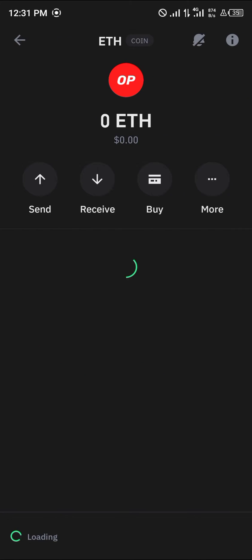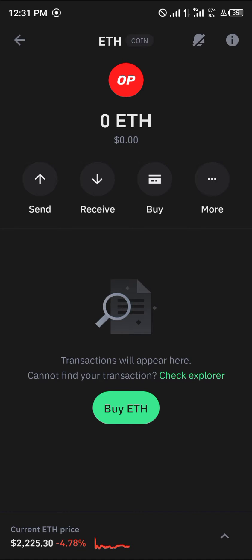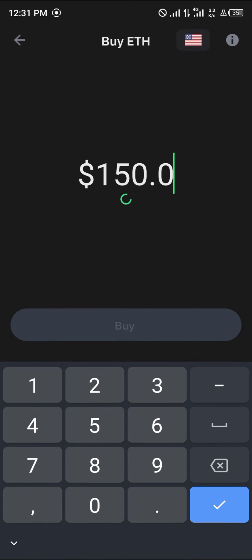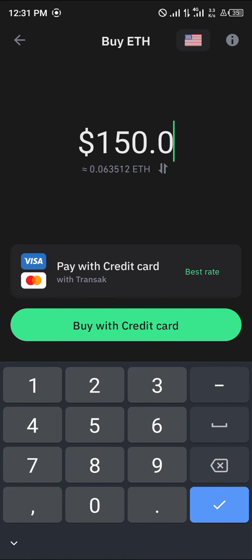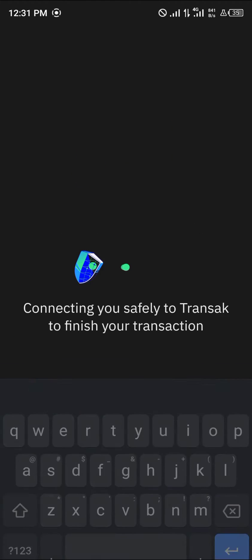Once you've done this, in order to get yourself some Optimism Ethereum it's quite simple. Click on the Buy option. Now on Trust Wallet you have the feature to simply buy with your bank card, that's via your Mastercard or your Visa card, or you could pay using a bank transfer.